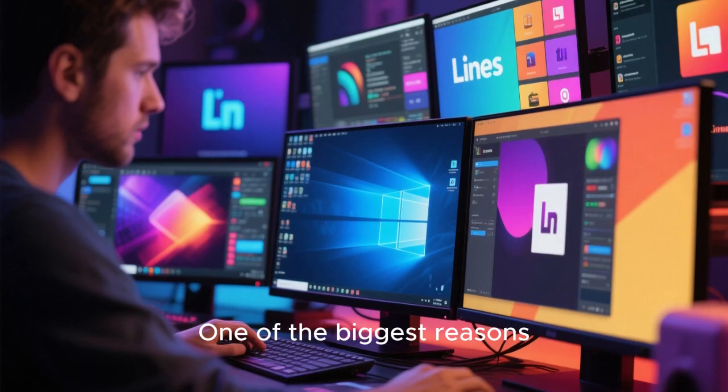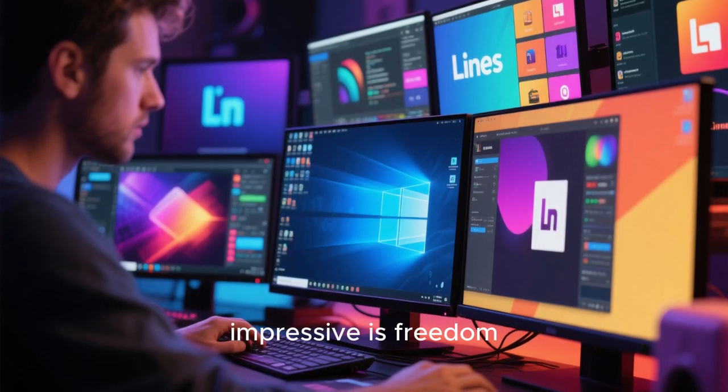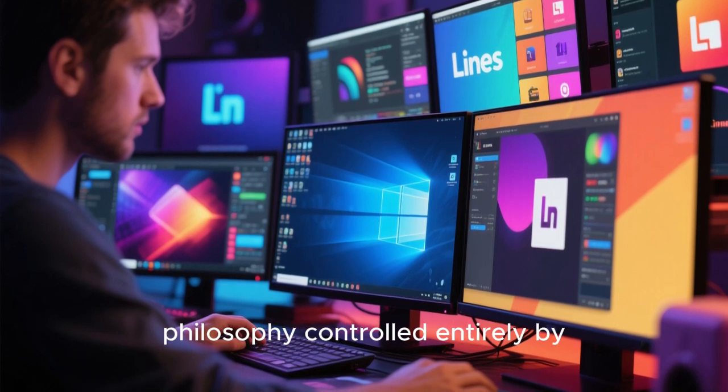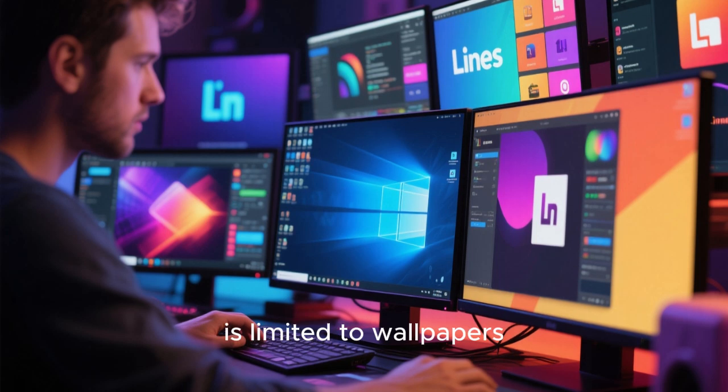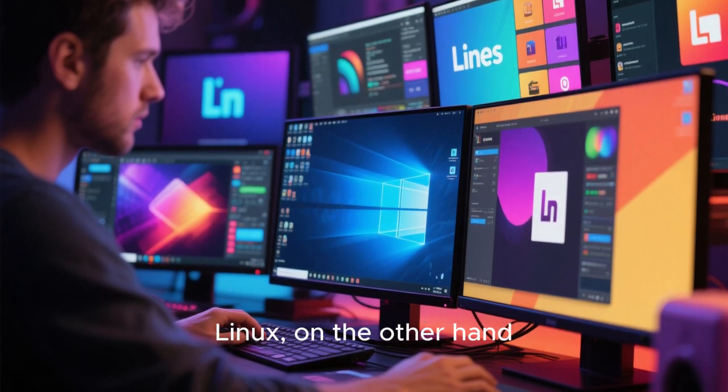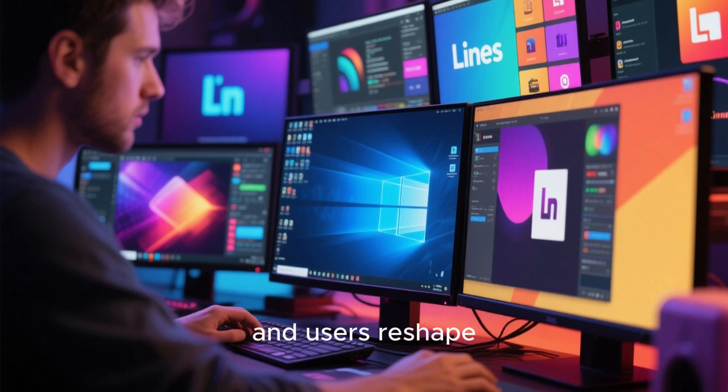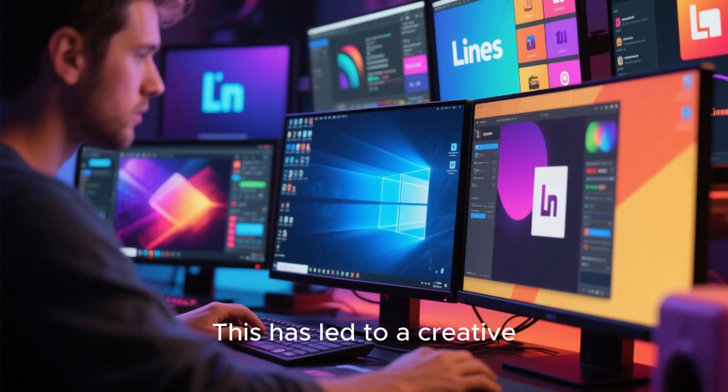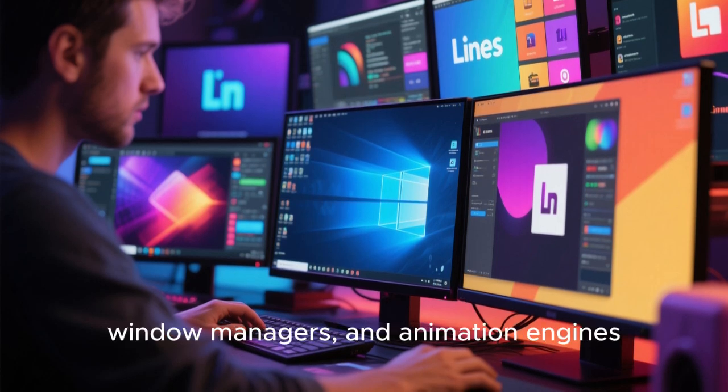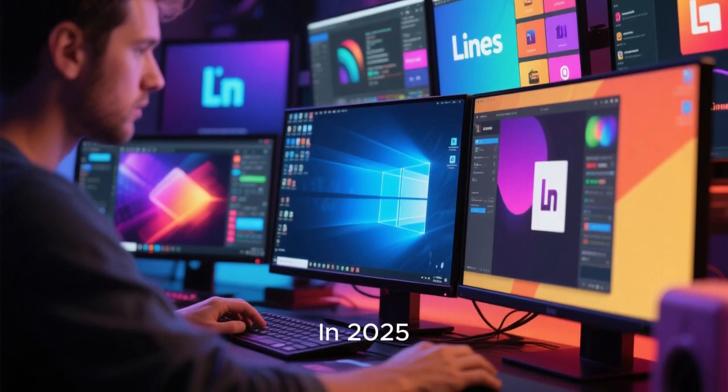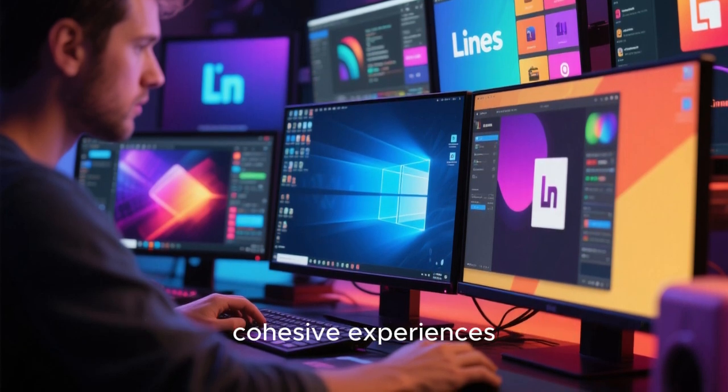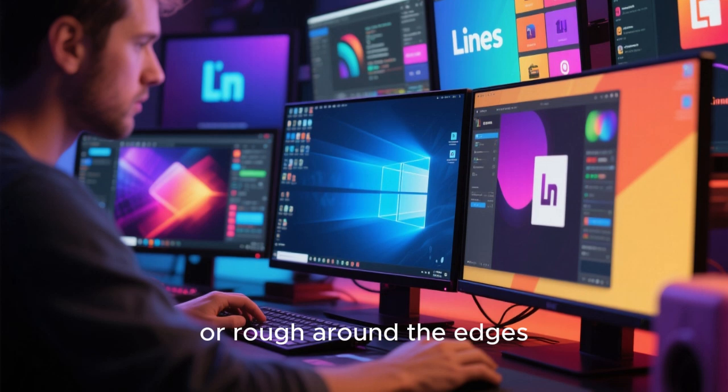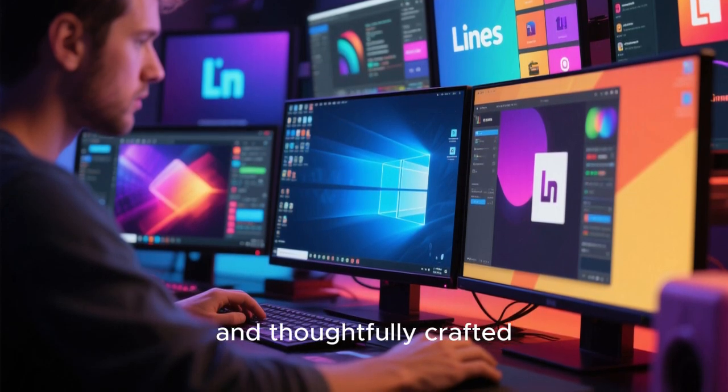One of the biggest reasons Linux desktops have become so visually impressive is freedom. macOS has a fixed design philosophy controlled entirely by Apple. You get what Apple wants you to get. Customization is limited to wallpapers, accent colors, and a few toggles. Linux, on the other hand, lets designers, developers, and users reshape every pixel of the desktop. This has led to a creative explosion in desktop environments, themes, window managers, and animation engines. In 2025, this freedom has matured into refined, cohesive experiences that no longer feel experimental or rough around the edges. They feel intentional, premium, and thoughtfully crafted.